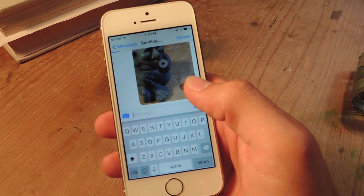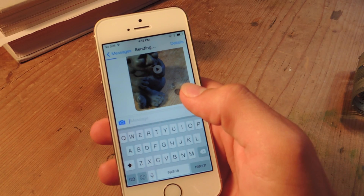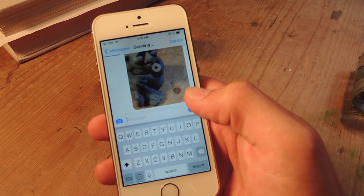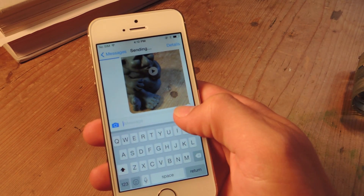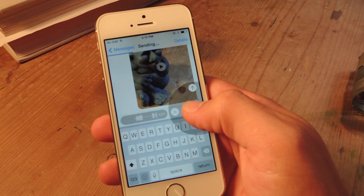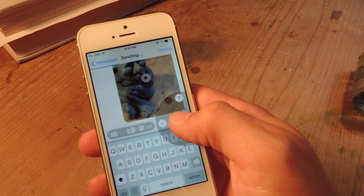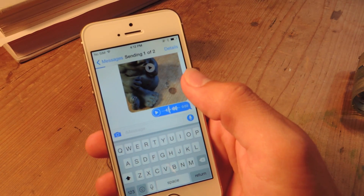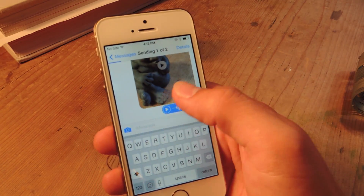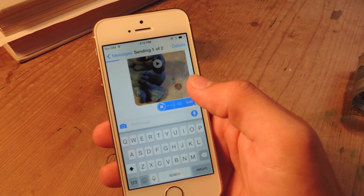Now they have this cool little tap-to-talk or audio messaging thing where you just hold down the microphone, you just talk — whatever you want to say — then you send it. And that's it, and then the recipient can play it.